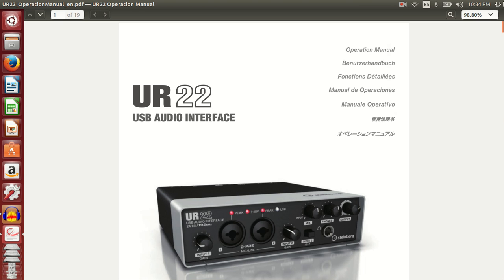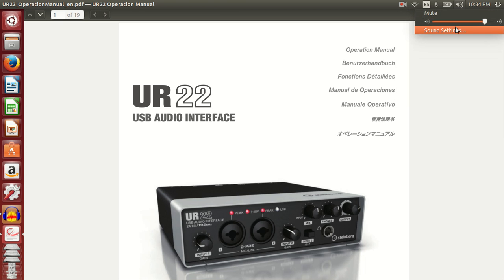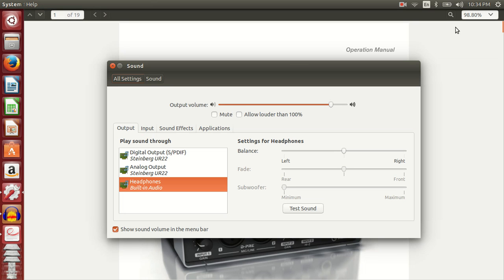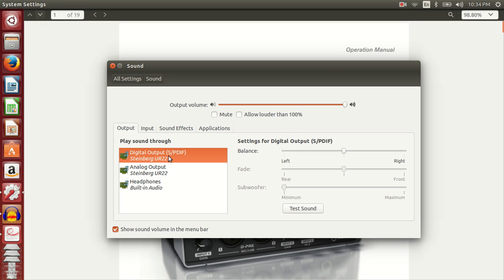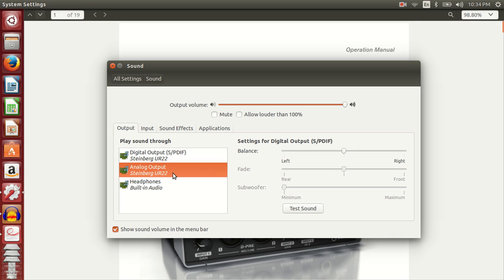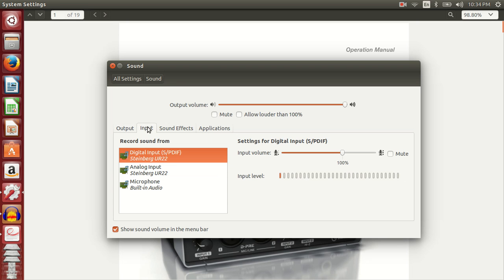Let me go to the sound settings and as you can see there's an option to play sound through the digital output of UR22 and the analog output of UR22, and similarly it supports inputs from the digital input and from the analog input.